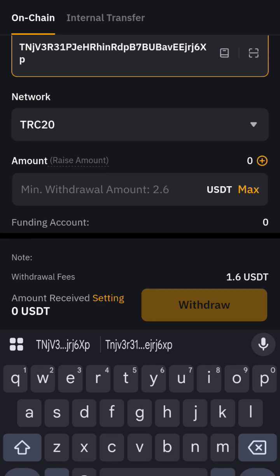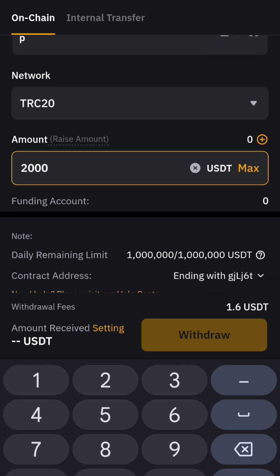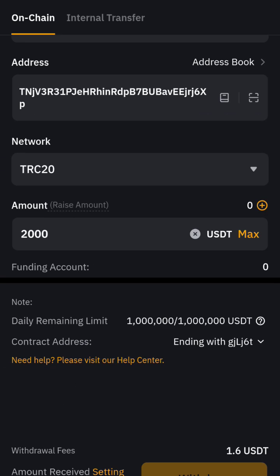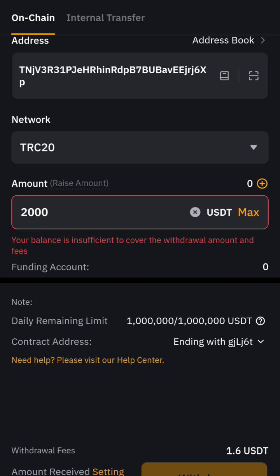Pick TRC20 as the network, then enter the amount you want to send — for example, two thousand dollars. If your balance is insufficient to cover the withdrawal amount and fees, it will show an error saying so.